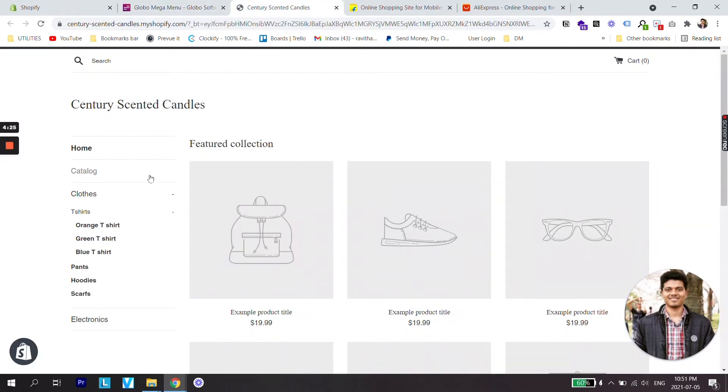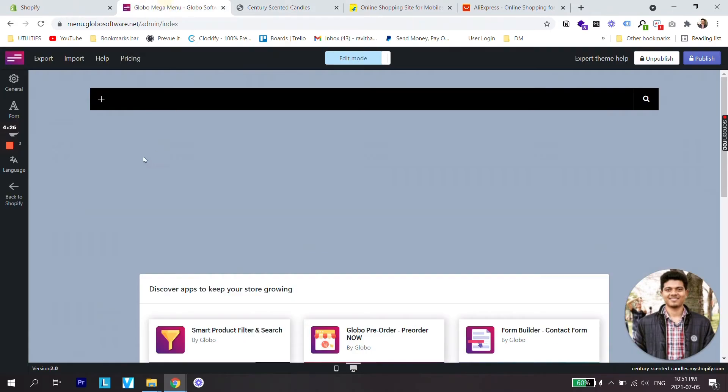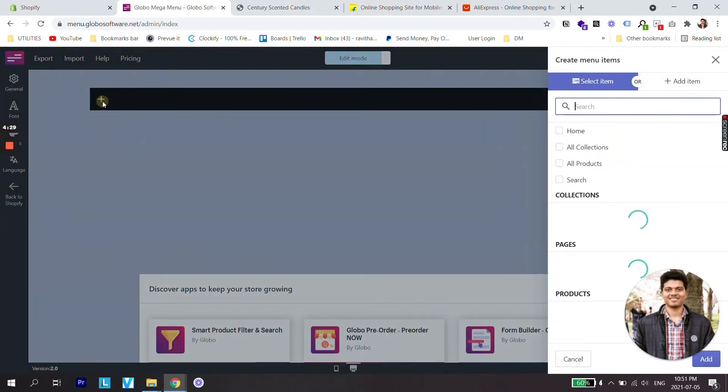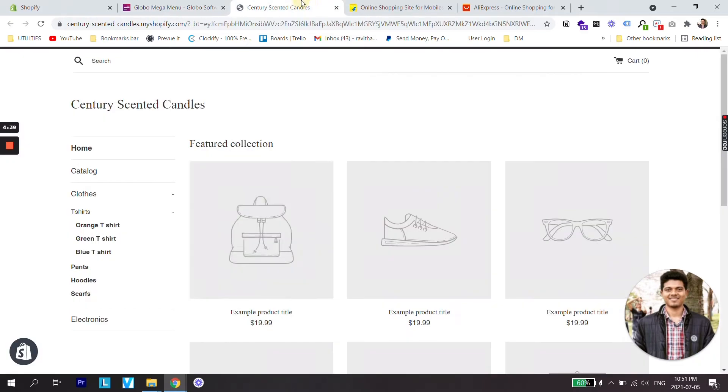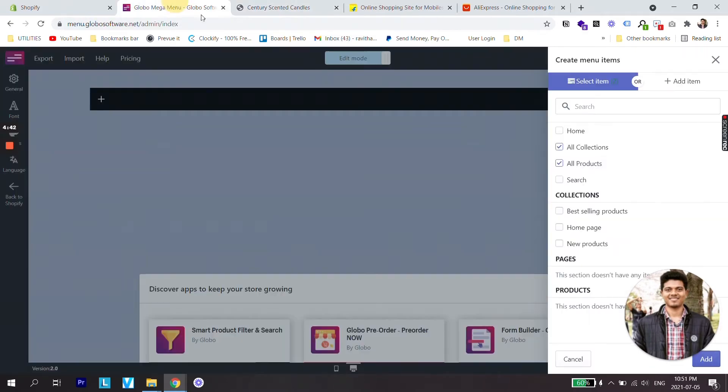Now going back to our dashboard, click on the plus icon. You can select all products or all collections or different menu items. Since I do not have any products right now on my store and the store is in dev, I'm just going to start from scratch because even if I select this it won't show any products as submenu items.